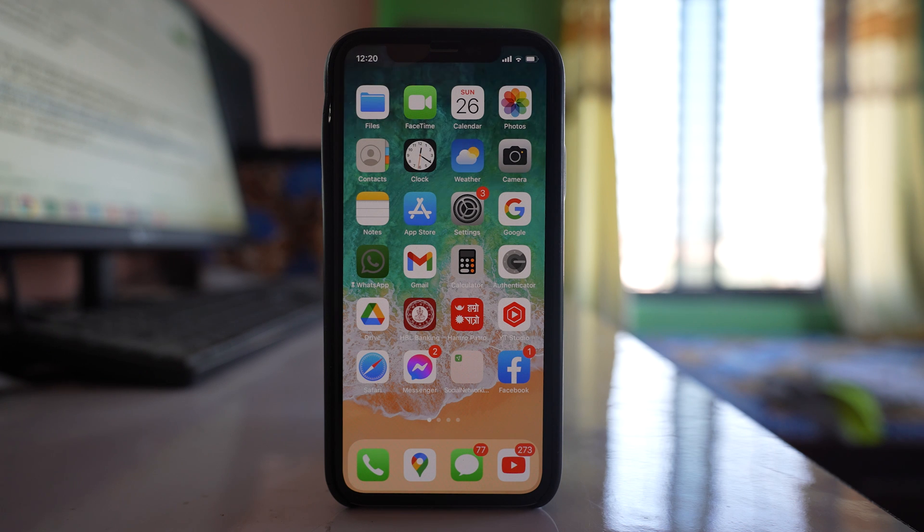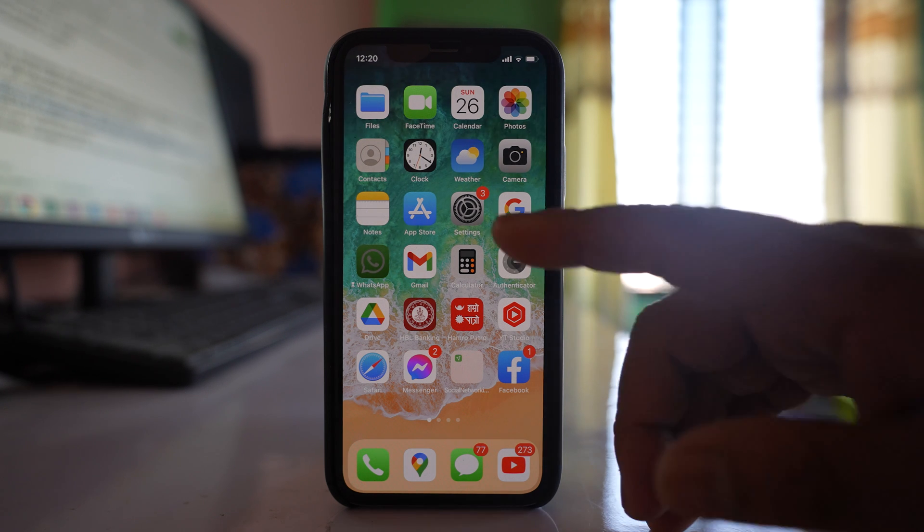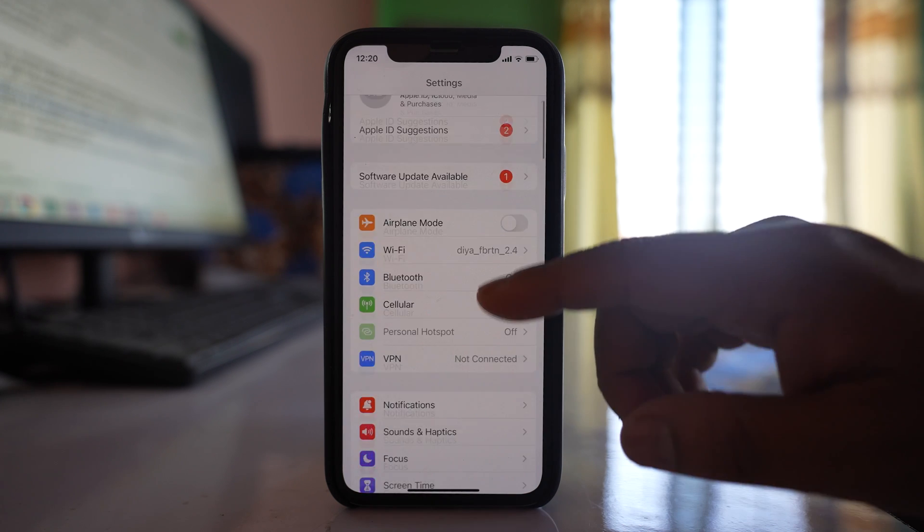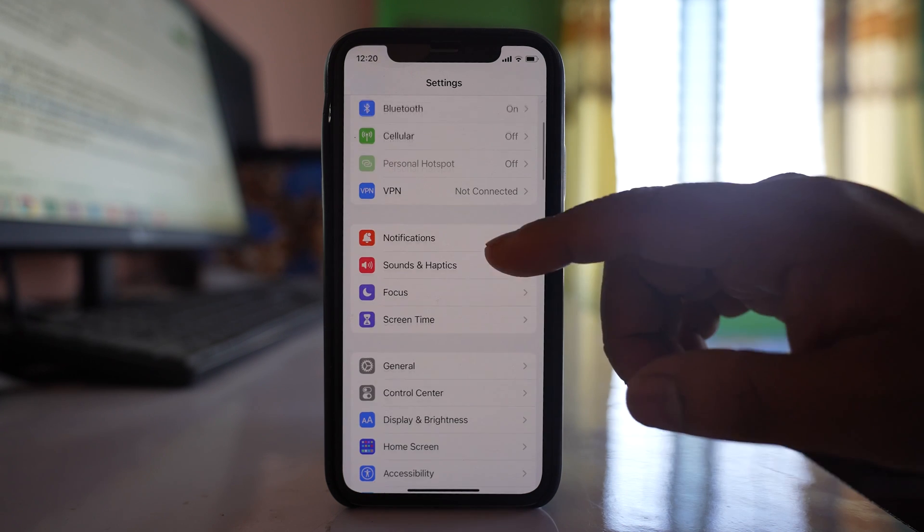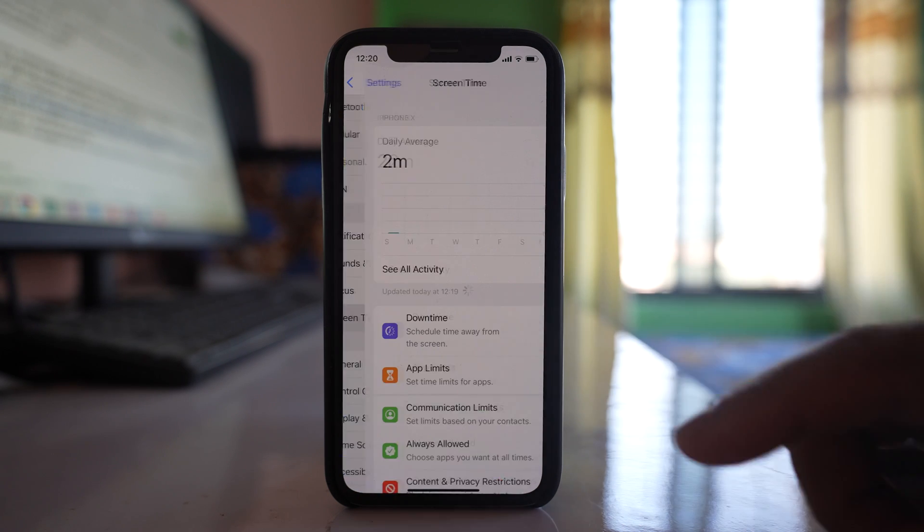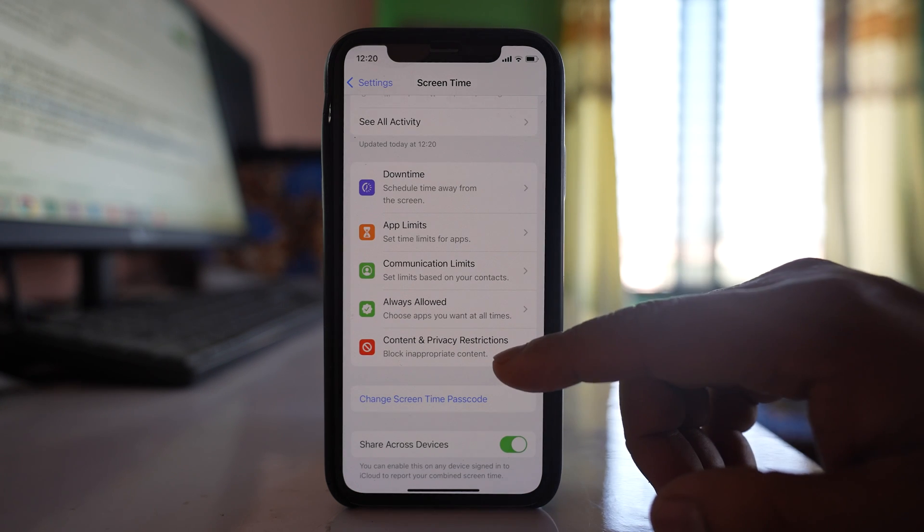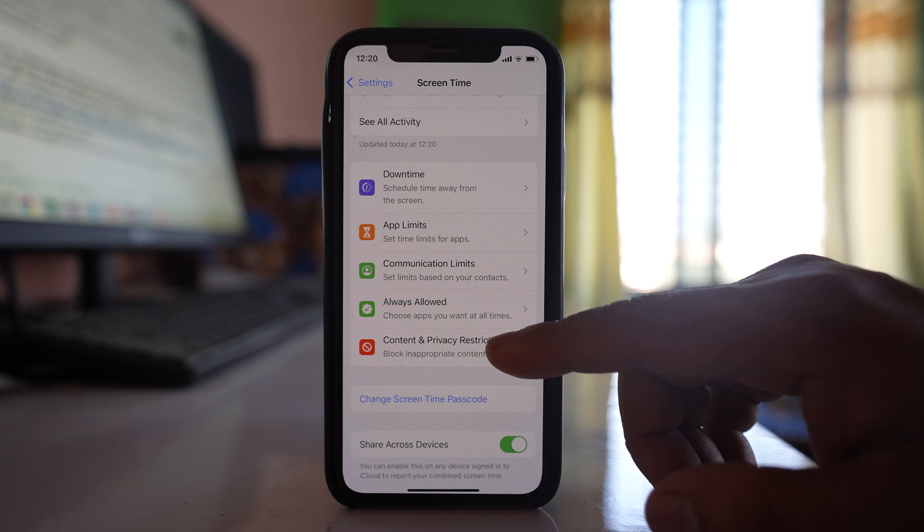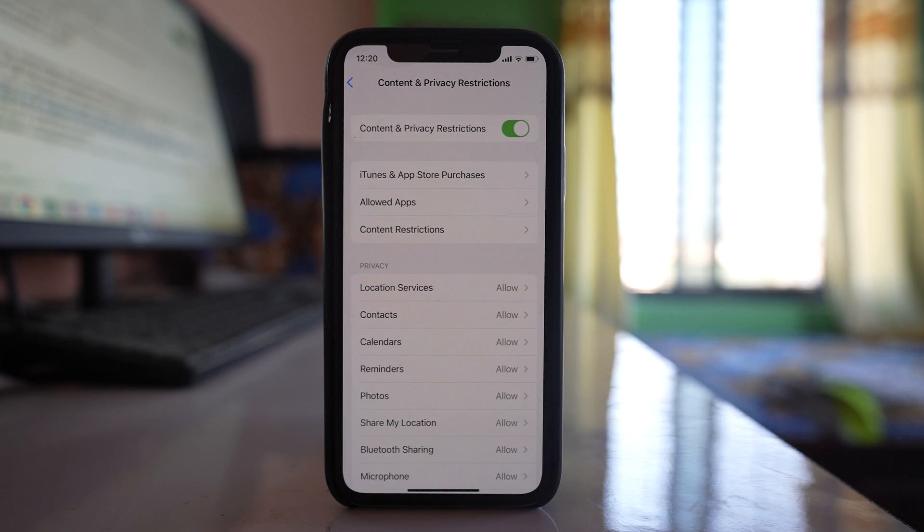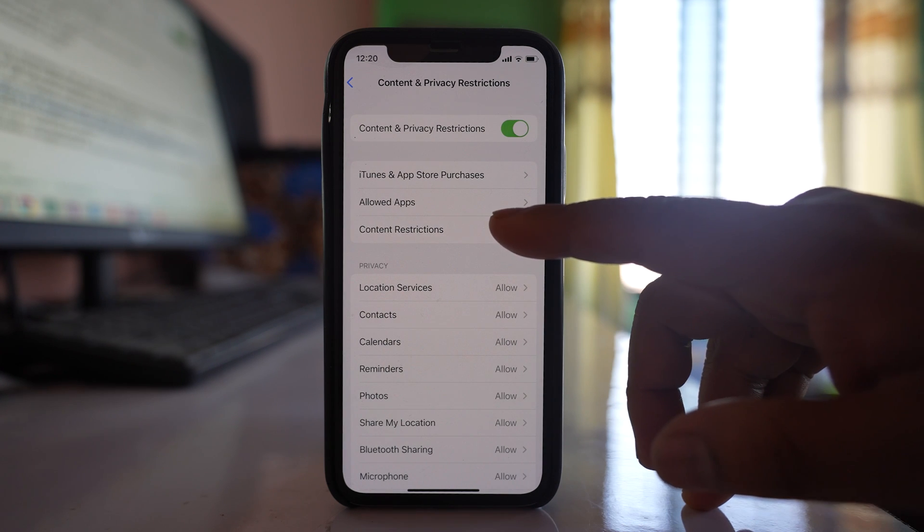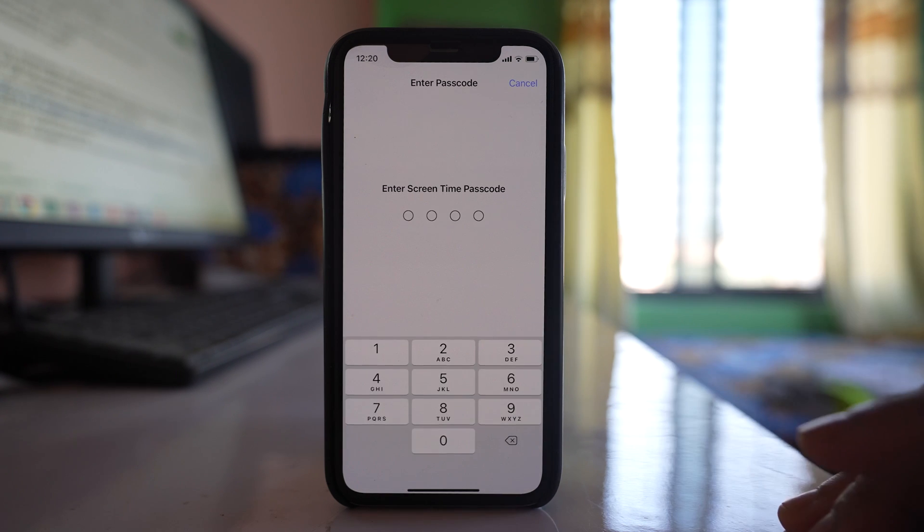But if it will open only certain sites, then what do you do? Go to Settings, go to Screen Time, go to Content & Privacy Restrictions, and then tap on Content Restrictions.